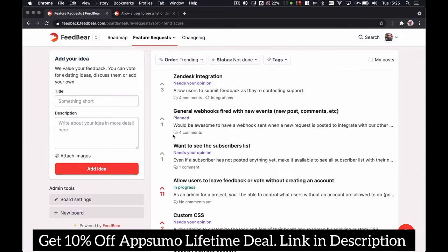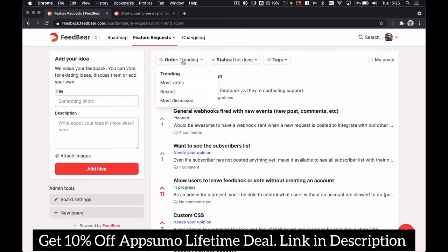As you can see, it's a collection of ideas that our customers have submitted for our own product. Ideas can be ranked based on the number of votes they received or the number of comments.